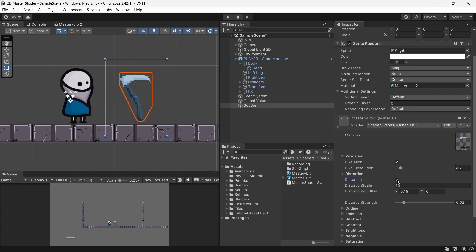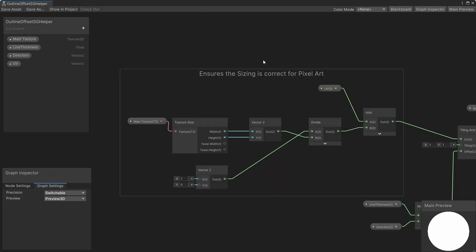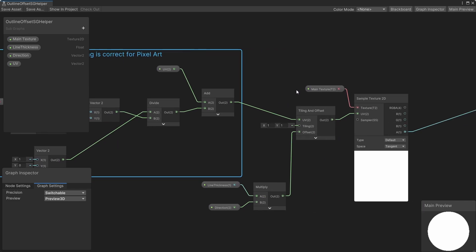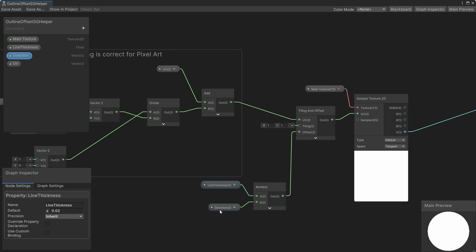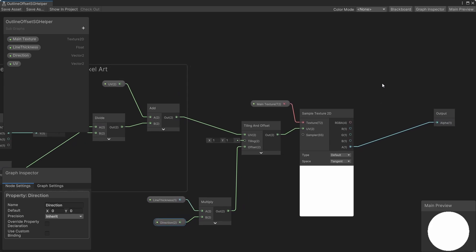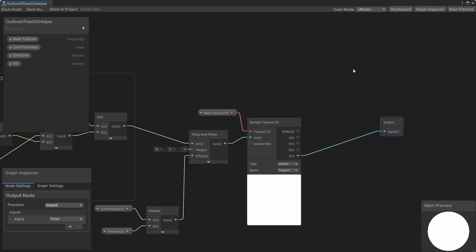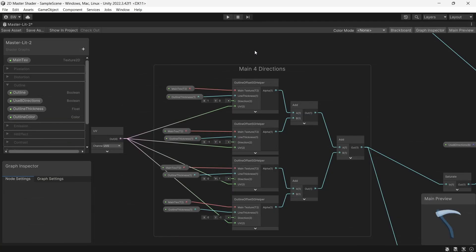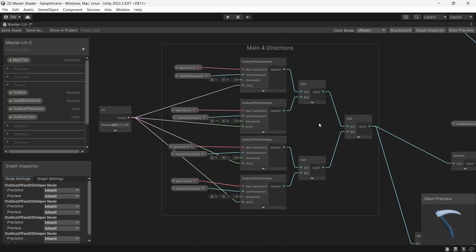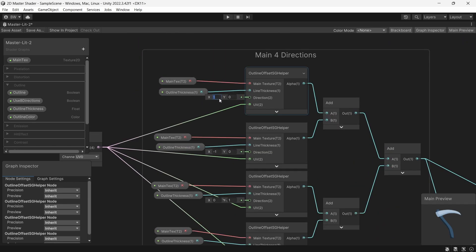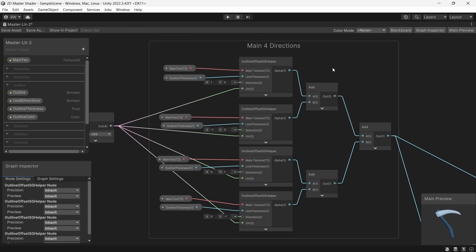Now let's do our outline shader. So first we do this bit of calculations here to give us proper results for pixel art graphics. That gets plugged into a tiling and offset node and the offset of that node simply has a line thickness multiplied by a direction vector2. And actually you'll notice this plugged into an output called alpha over here. So that's how we know this is actually a subgraph that I've called outline offset subgraph helper. Without this subgraph here our outline shader would be absolutely massive. So now back in our main shader we made eight copies of that offset helper subgraph.